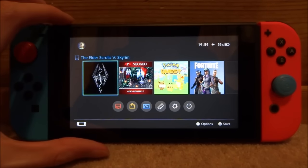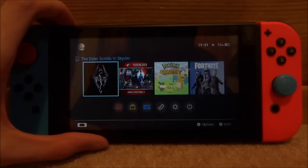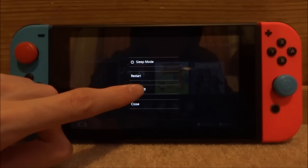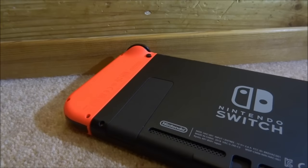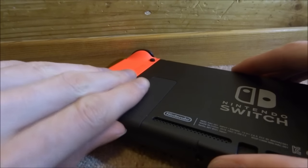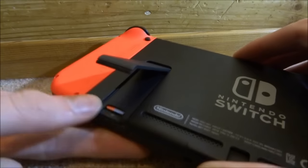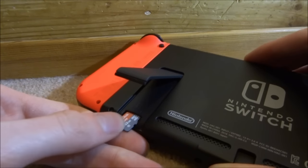So what you want to do first is go ahead and power off your Nintendo Switch fully - just hold down the power button, go to power options and go to power off. Now go ahead and take out your SD card because you will need to plug it into your PC. Go ahead and plug it in now.